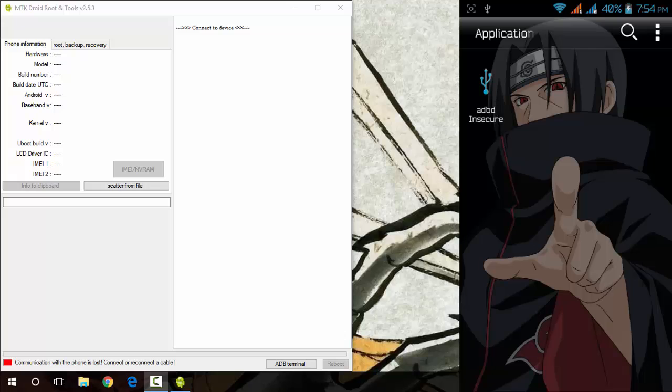I will not take any responsibility for bricked devices or dead SD cards or anything. You need to have software called MTK Droid Root and Tools on your Windows PC and of course an MTK device with root access.